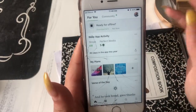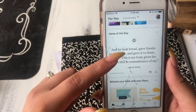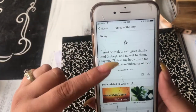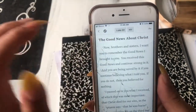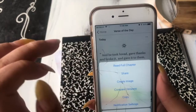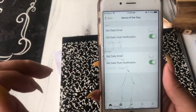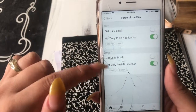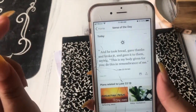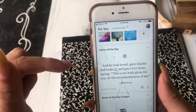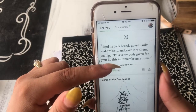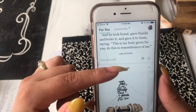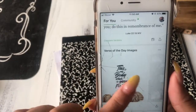The first tip I want to show you is to set up notifications for your verse of the day. Go into the verse of the day, tap the three little dots at the top, and hit notification settings at the bottom. I have both set up — daily push notifications for the actual verse and for the image. It really helps to get that verse when you least expect it, especially on a rough day.